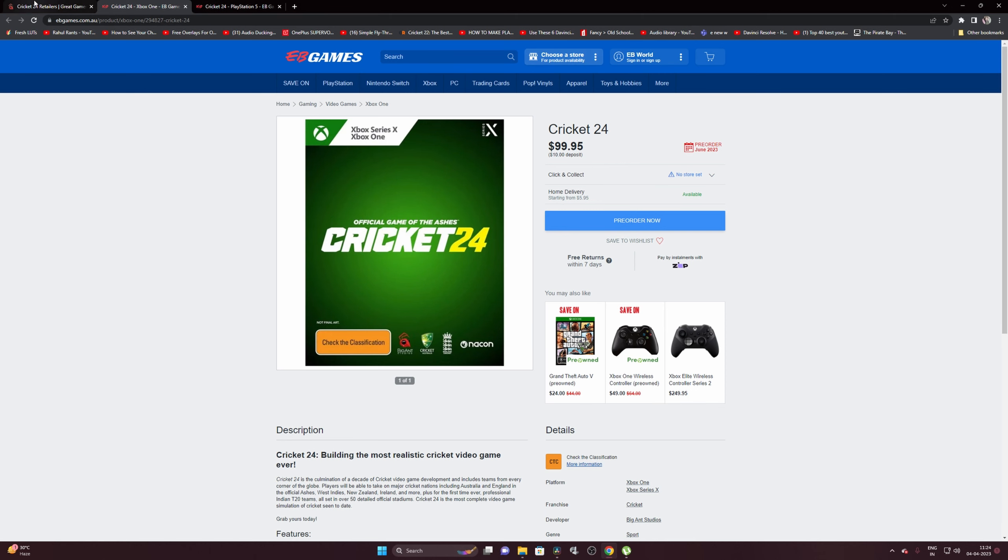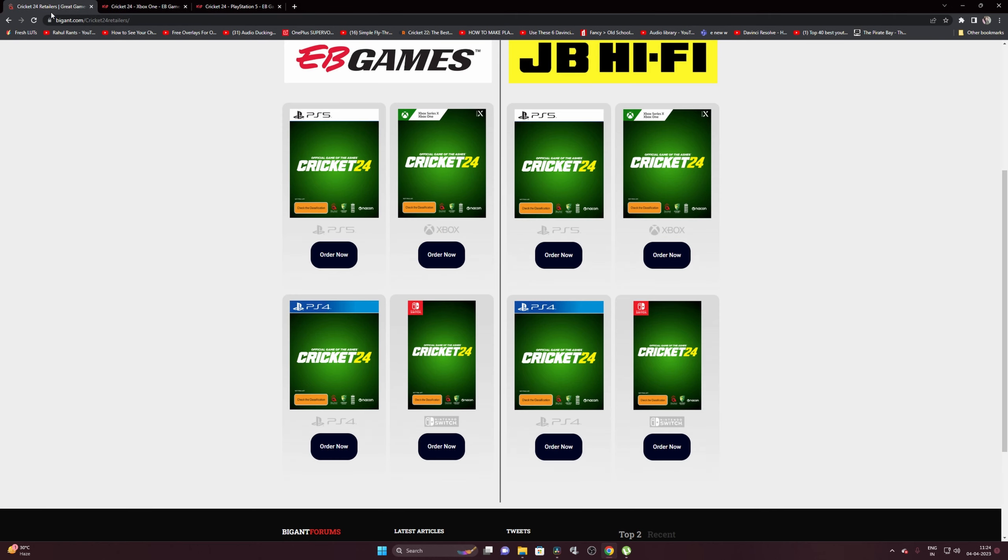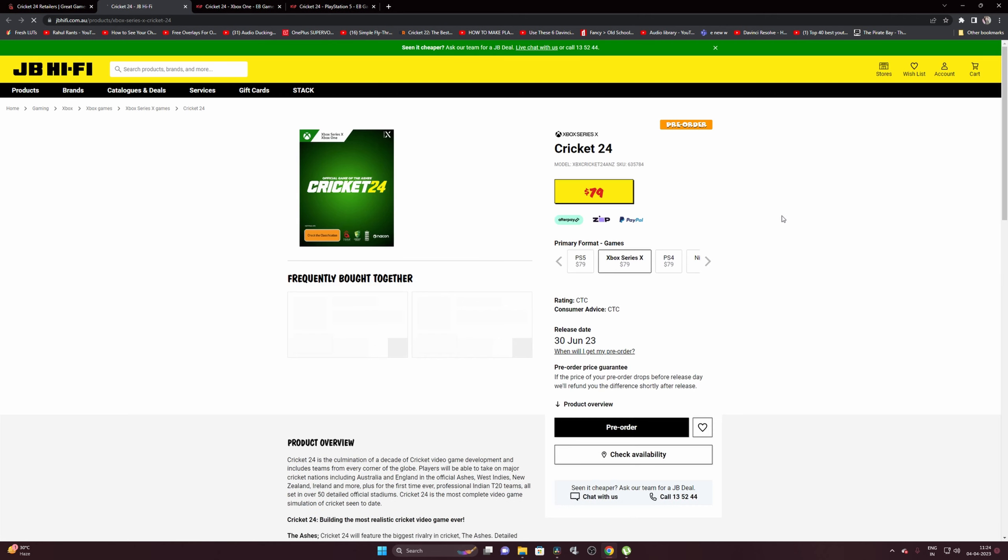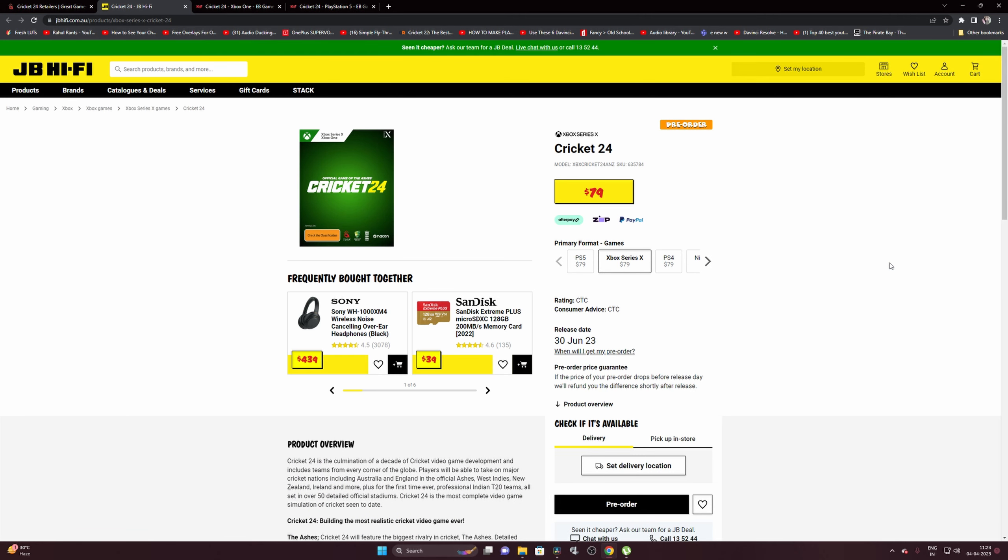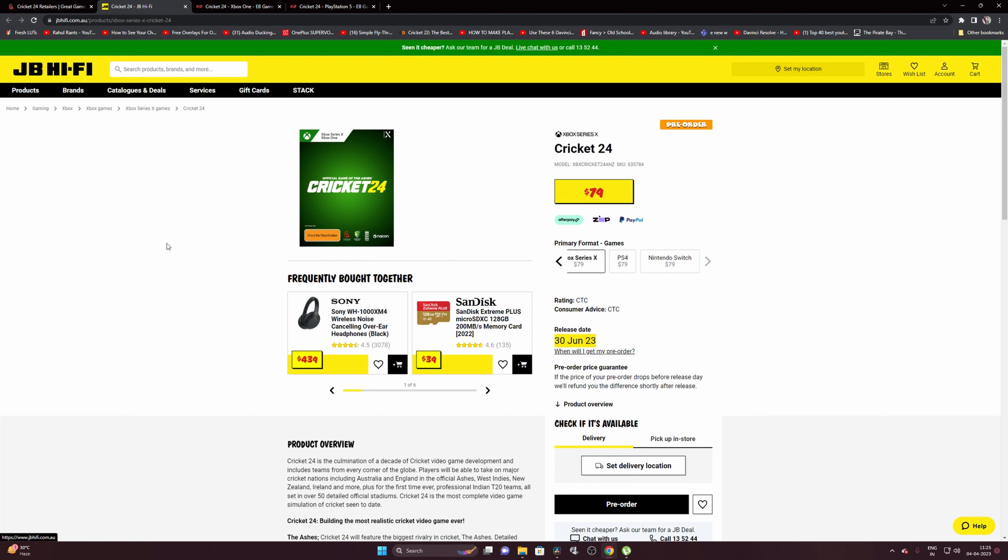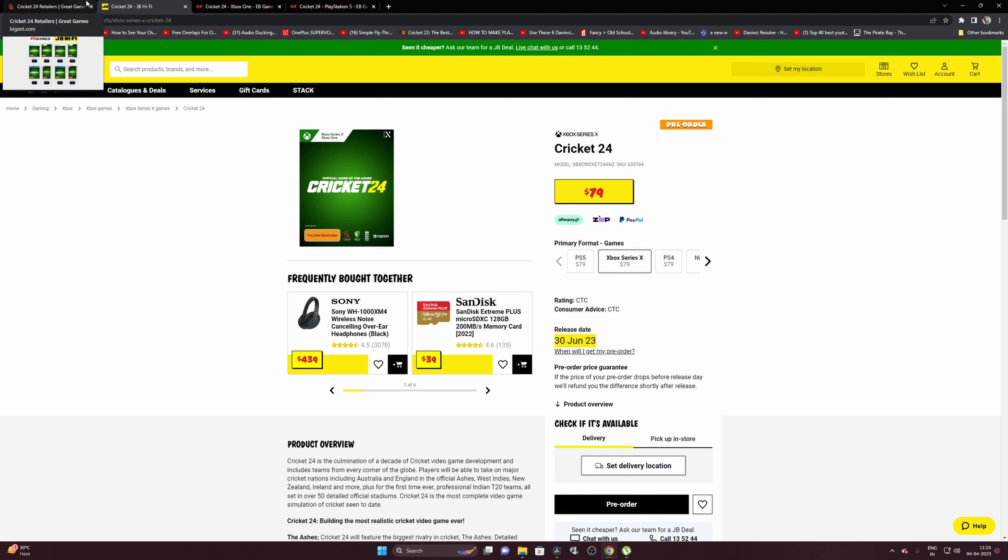Now check out JB Hi-Fi, and surprisingly the price is just $79. You can see for all the consoles - PS5, Xbox Series X - the price is $79, and we have a release date, actually June 30th. So that is when the game Cricket 24 is going to be released. Go ahead and check this site out and let me know in the comment section how you're feeling, how excited you are, and what do you expect in this game. Until next time, it's goodbye from me. Take care, have a nice one.